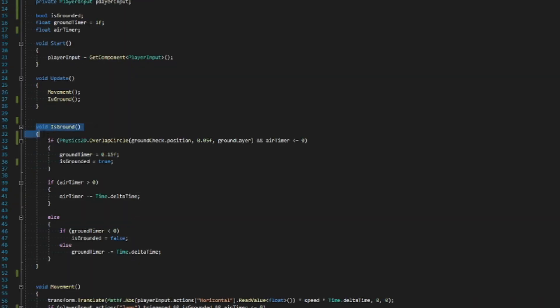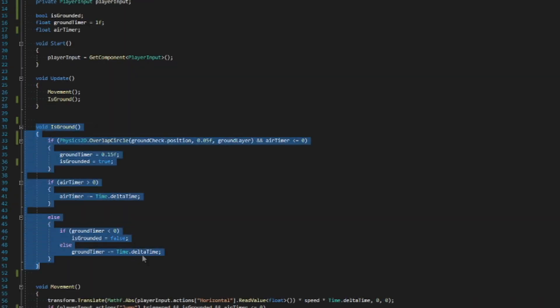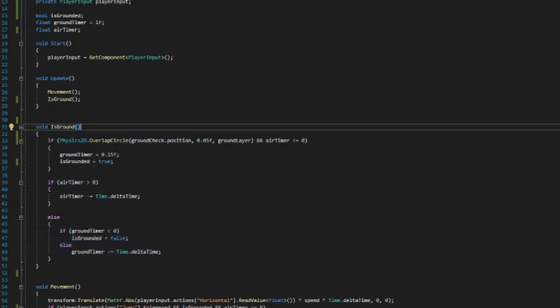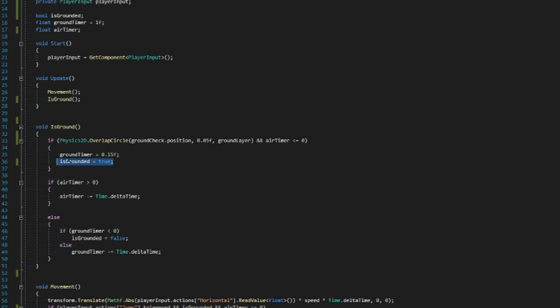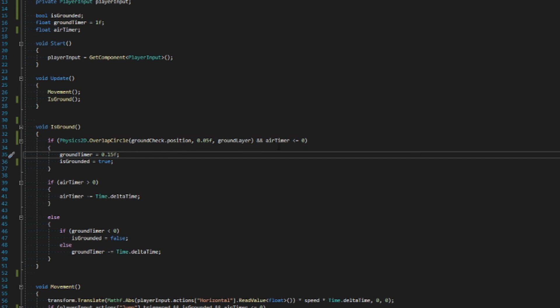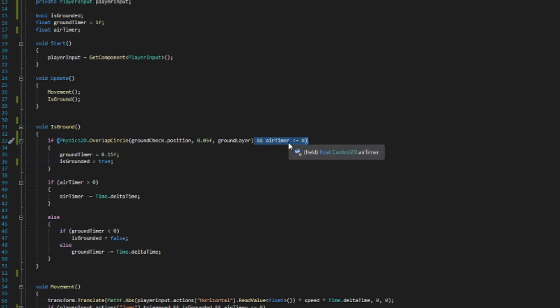Here I made a function that does a few things. The first bit references the ground check kid that we conceived earlier and makes a circle collider on it. If they're touching the ground that we made, then it will make our grounded boolean true and our grounded timer 0.15, which we'll get to why that's important in a sec. This air timer condition is just to make sure that you can't do an exploit where you can double jump while spamming the button.